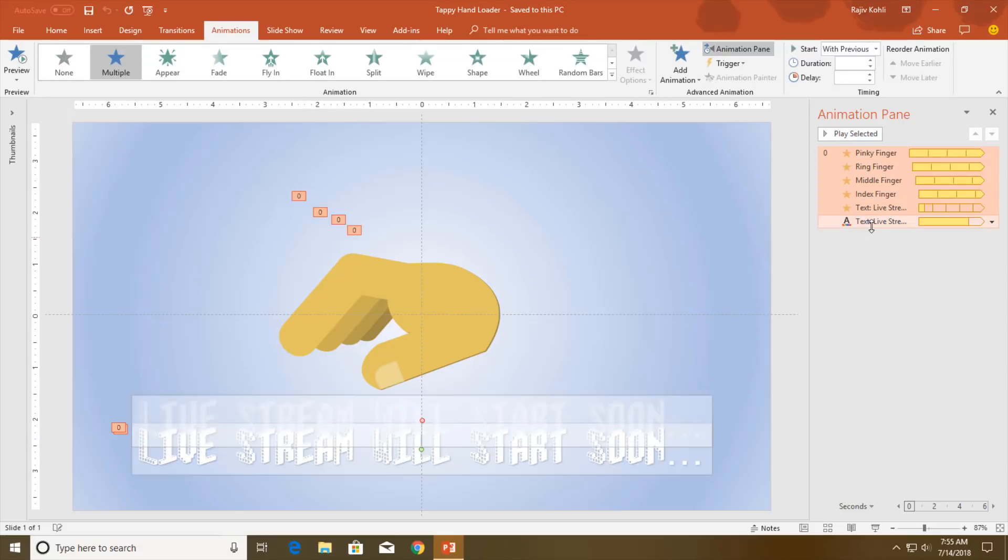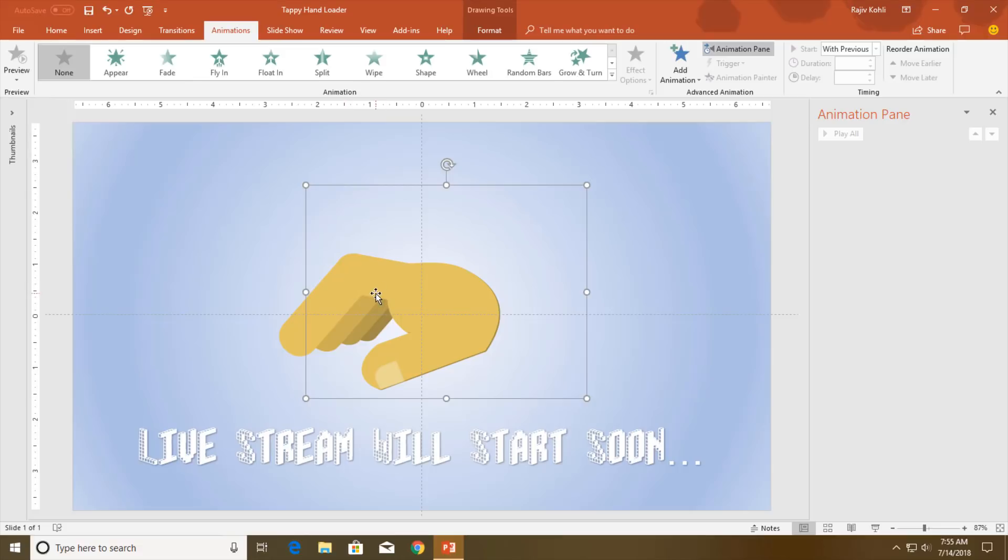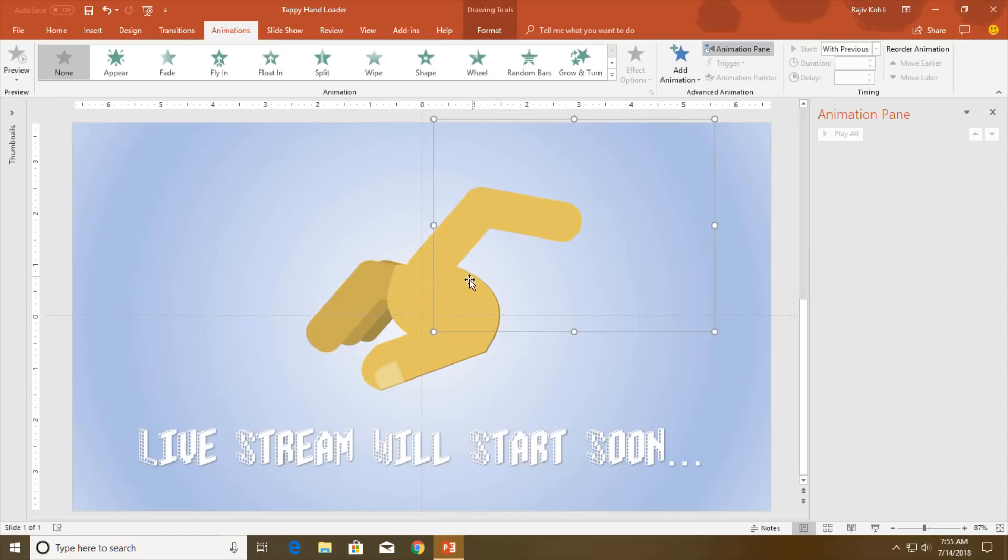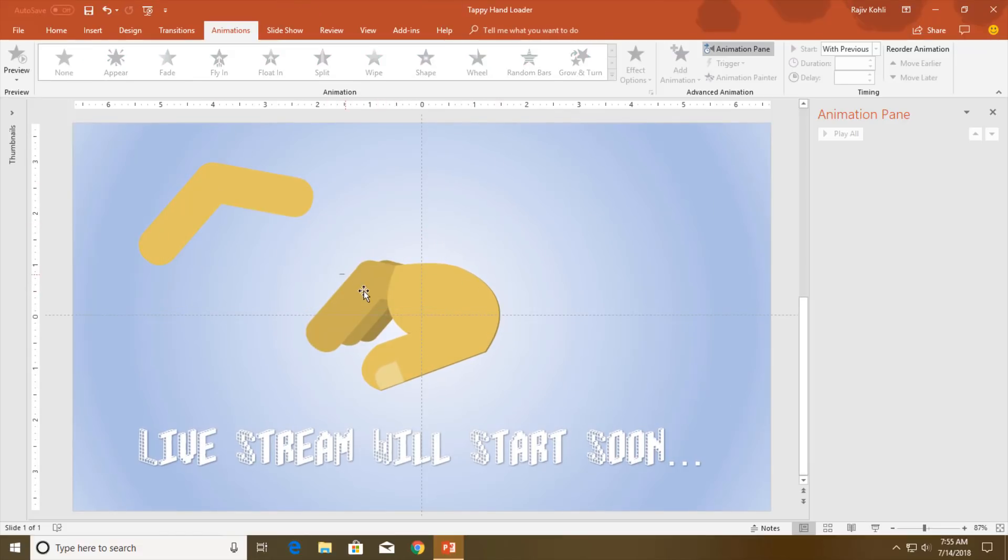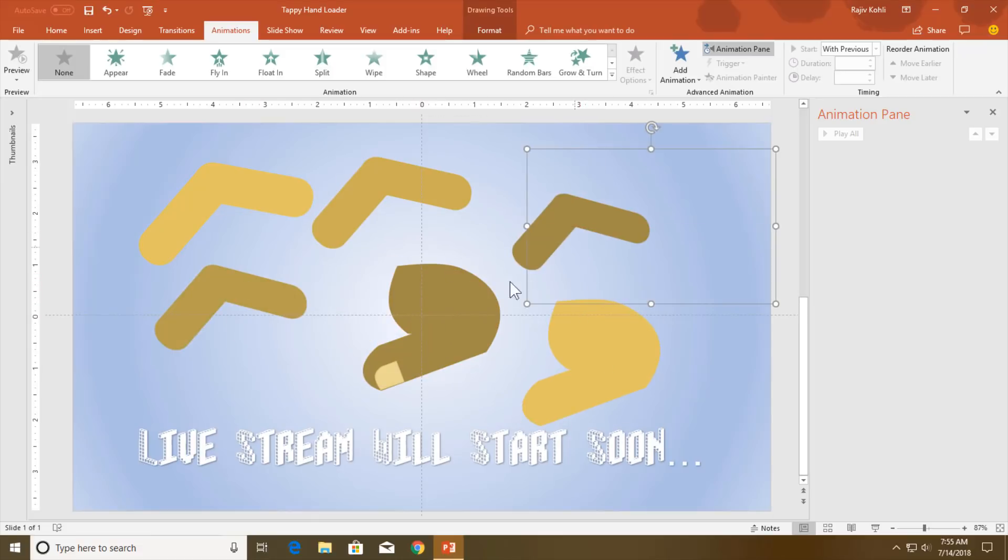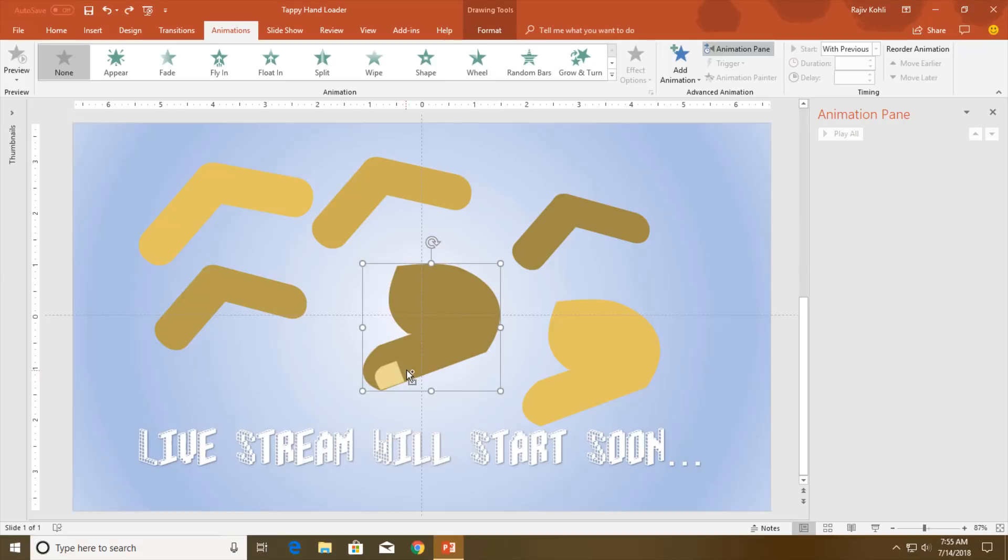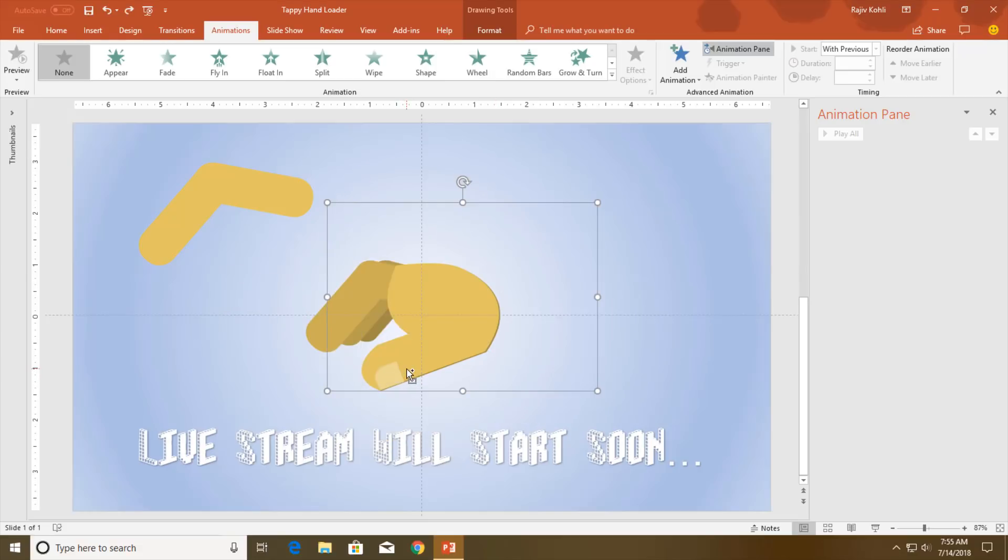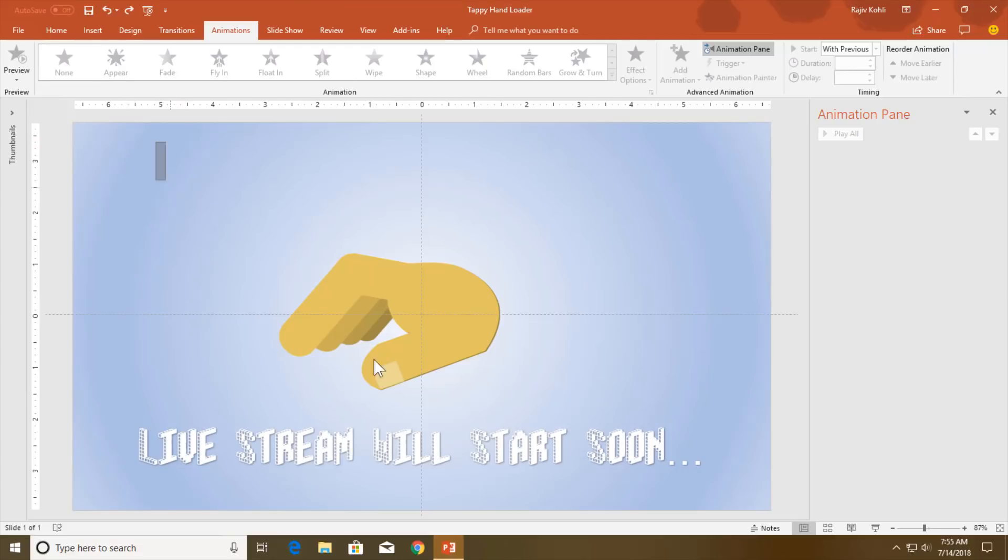Let me delete all of these animations and we will start from the beginning. The only thing that will take time to create this animatory loader is the objects that you will draw. Let me show you all the objects that I have used in this presentation.